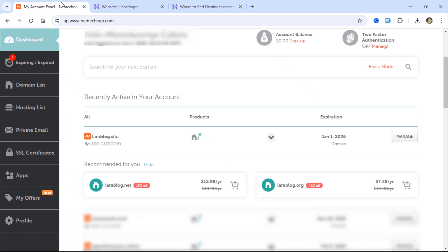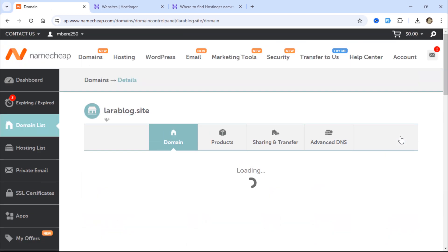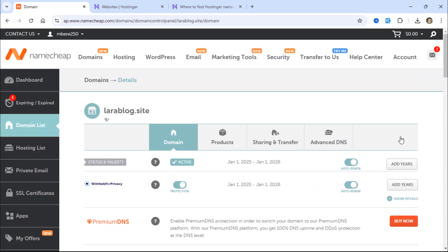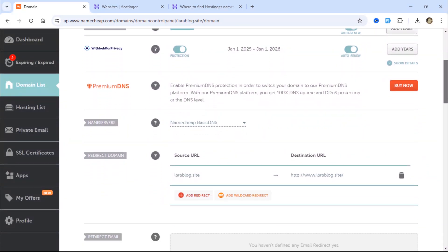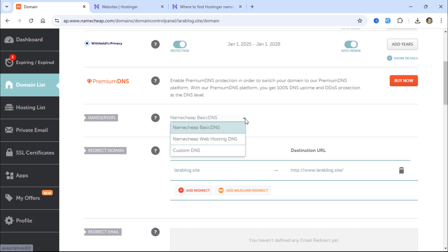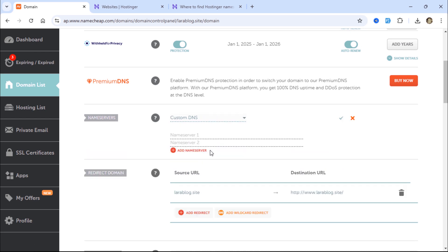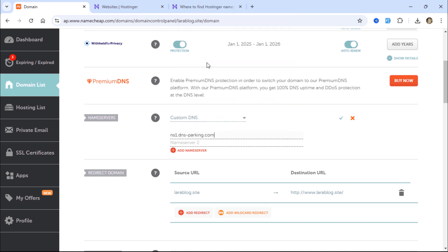To use custom name servers on Namecheap, click the Manage button. You will see the name servers section. Then, select the custom DNS option. Enter the name servers provided by Hostinger.